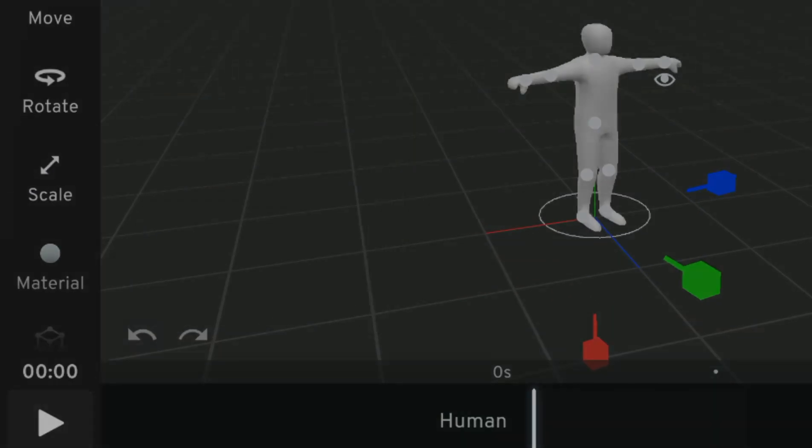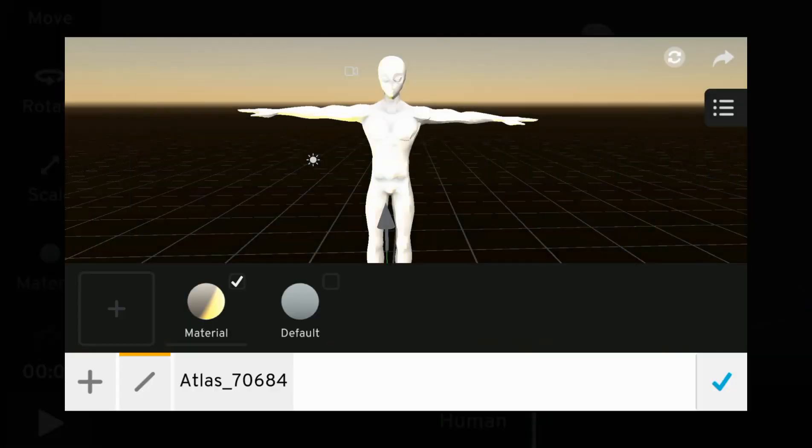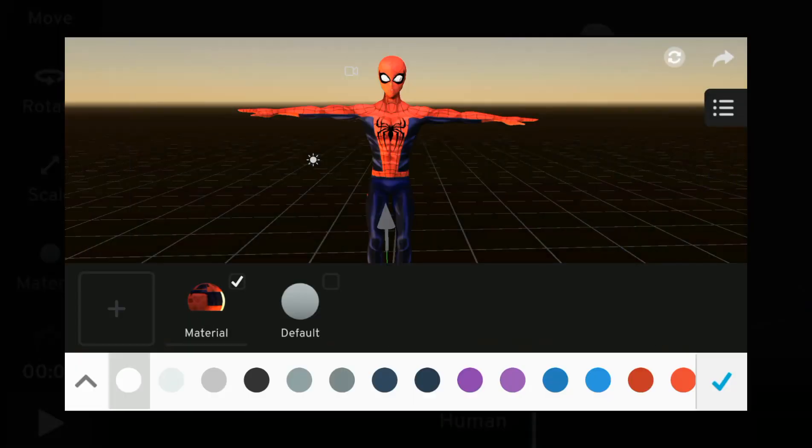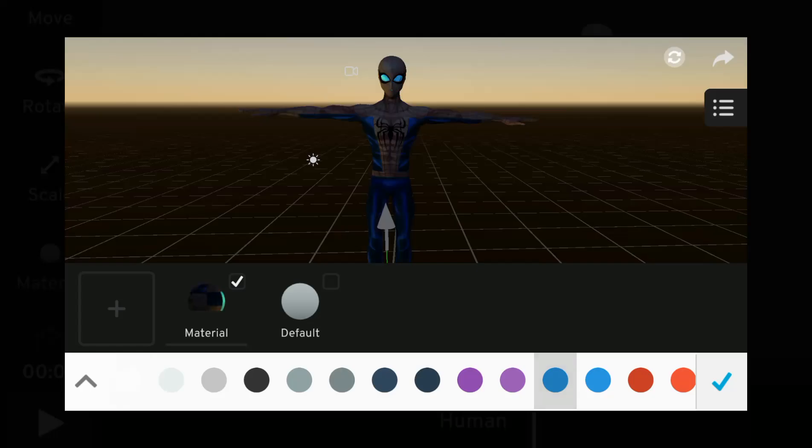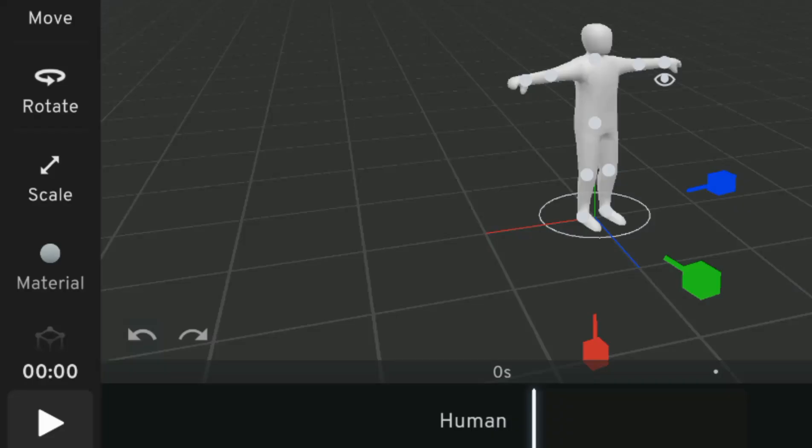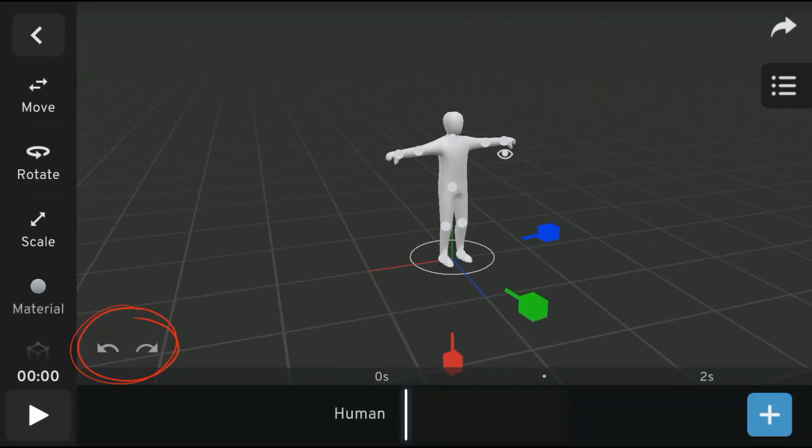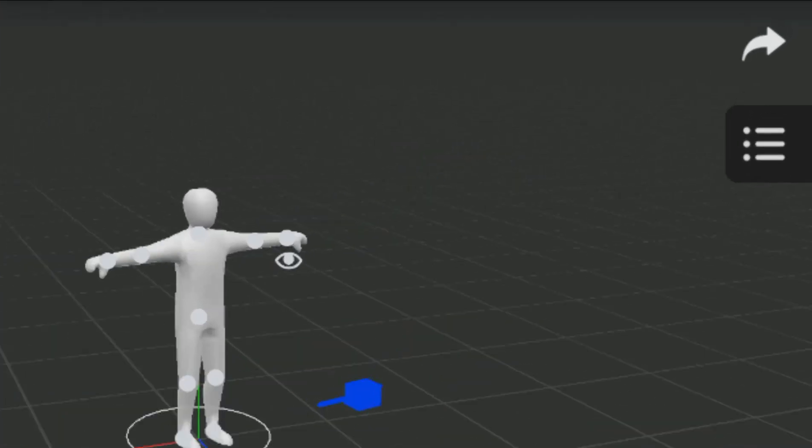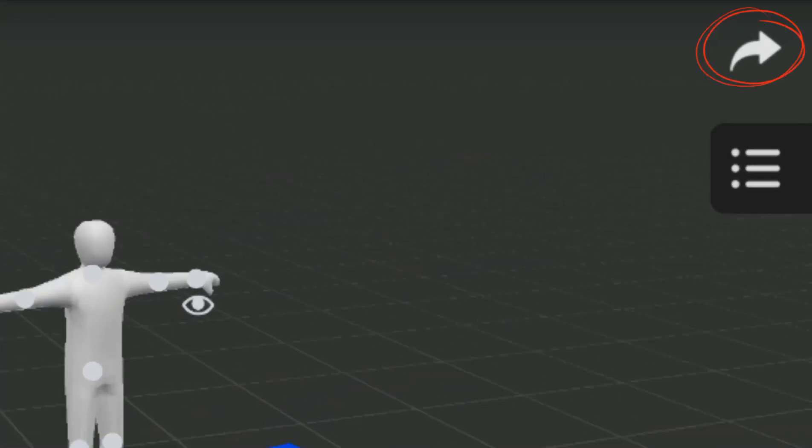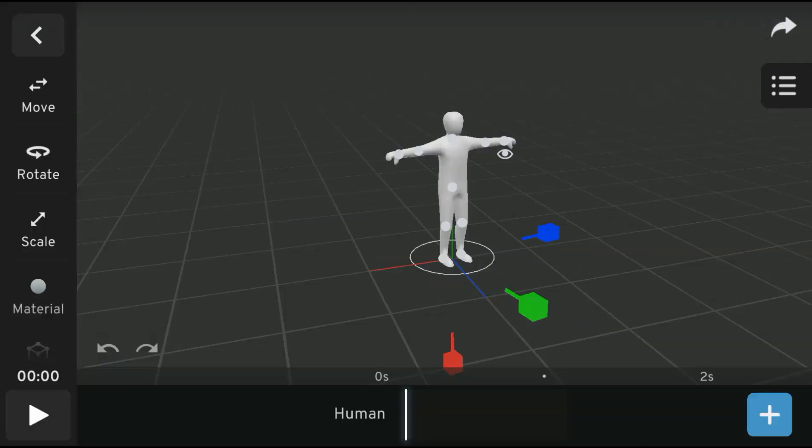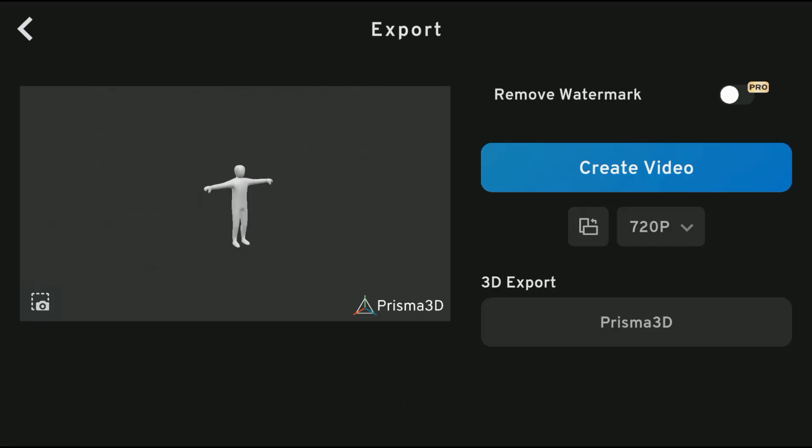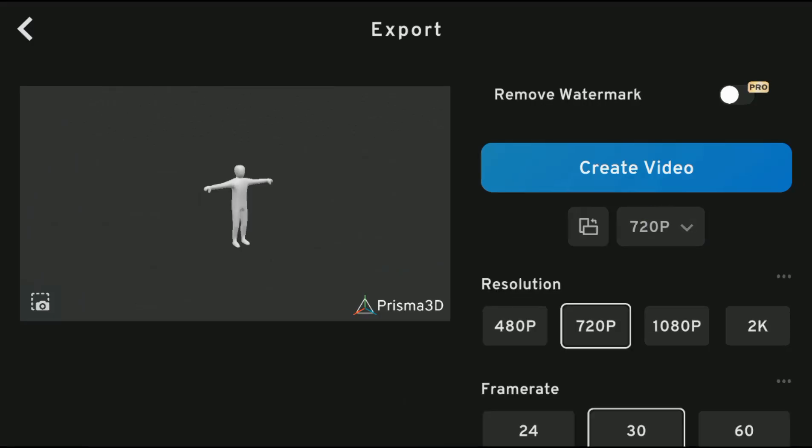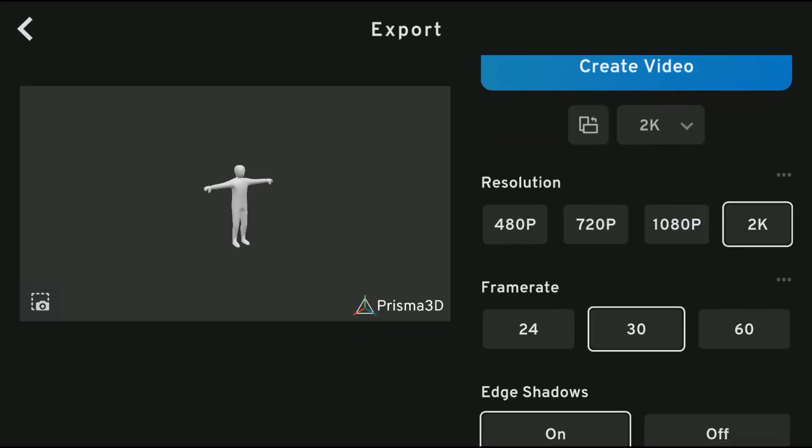The material is where you add texture and color to your 3D objects. Over here is the undo and redo button. To go to the export menu, click on the arrow icon over here. You can now choose from various resolution options, including 2K, with many other helpful settings and options.